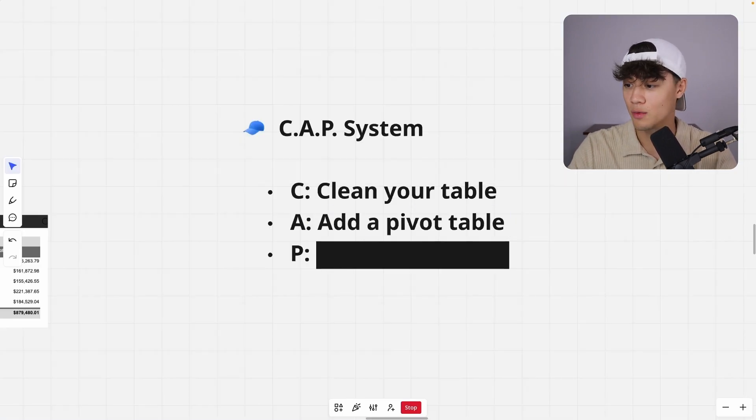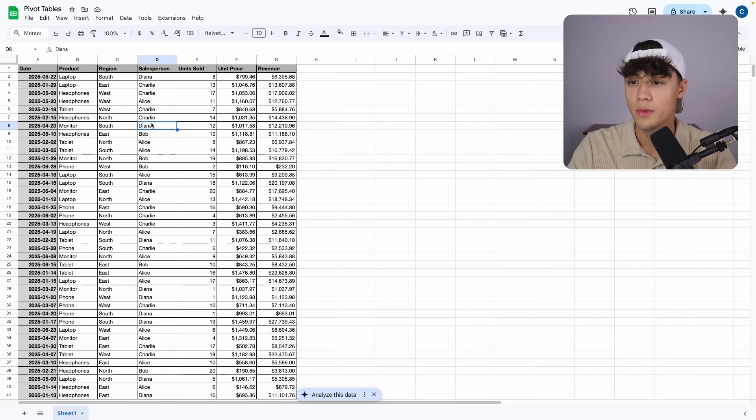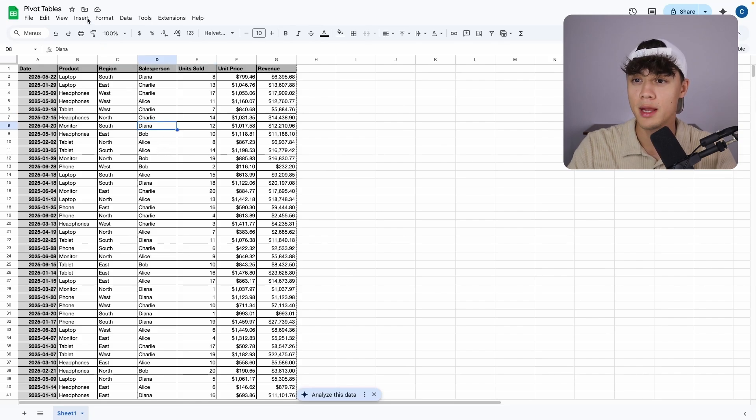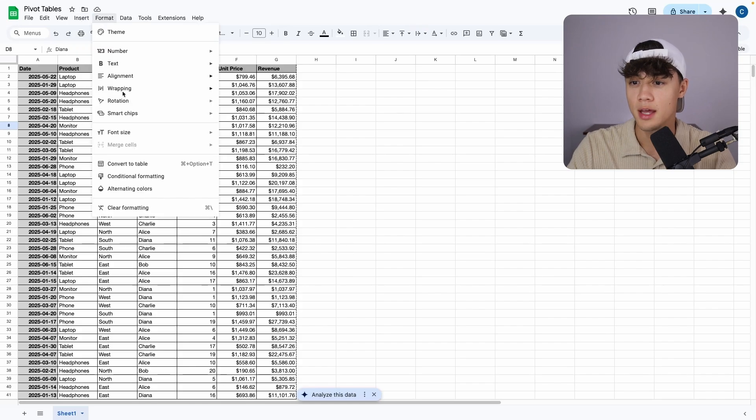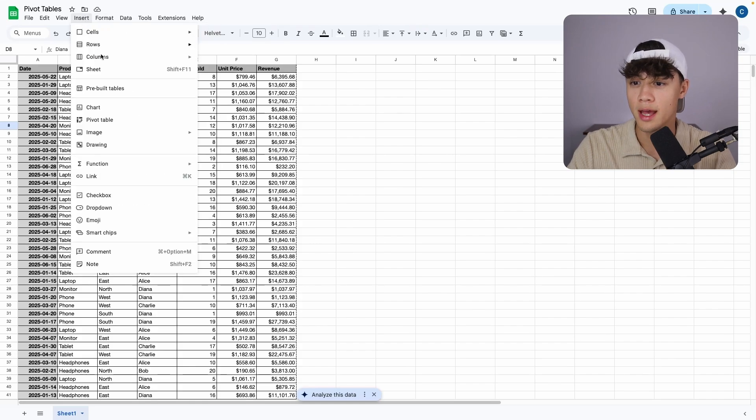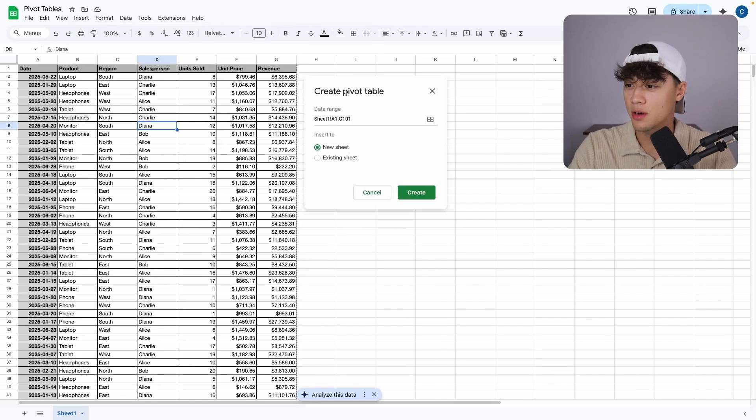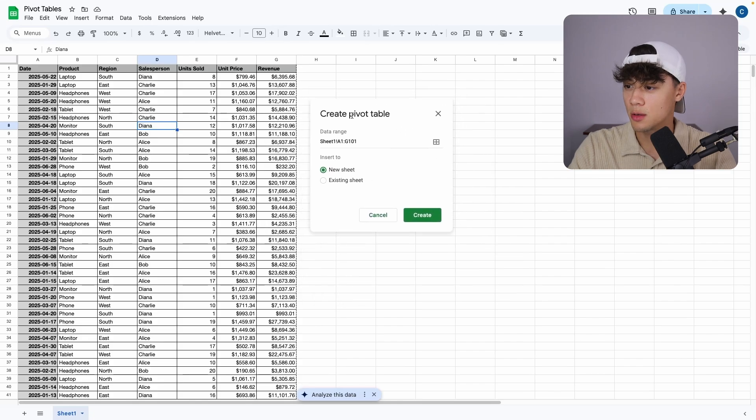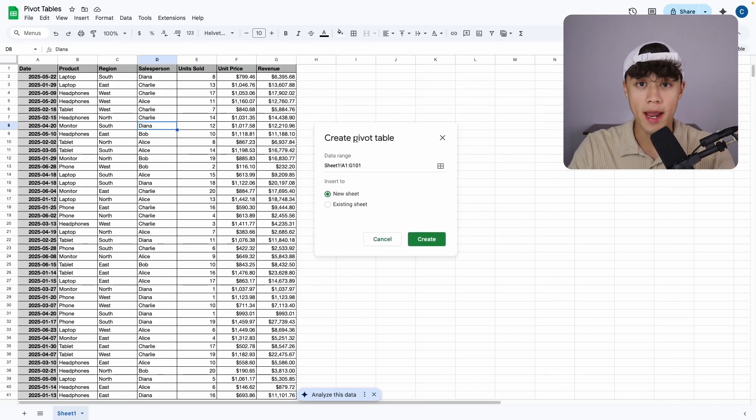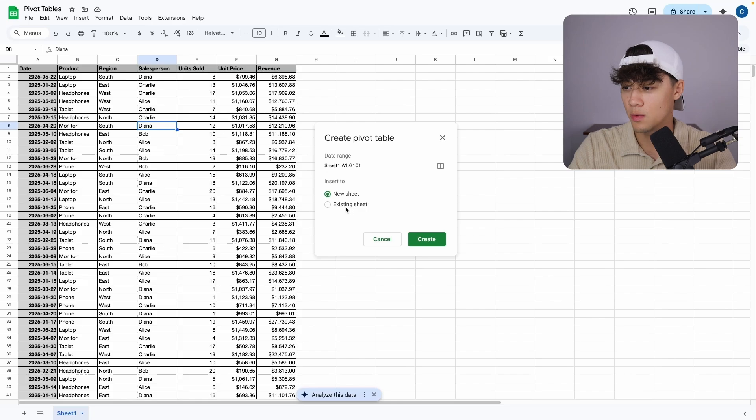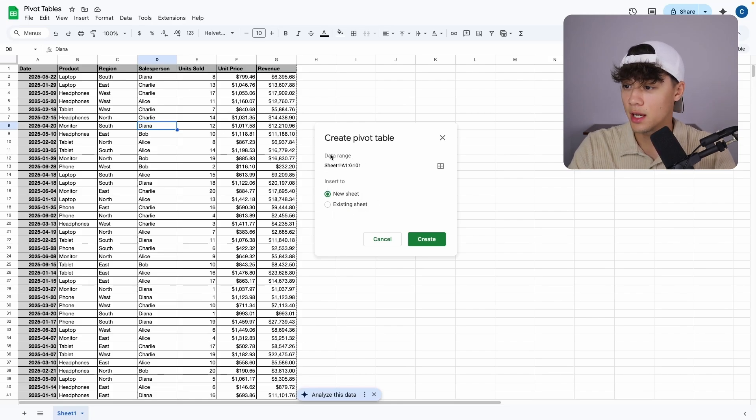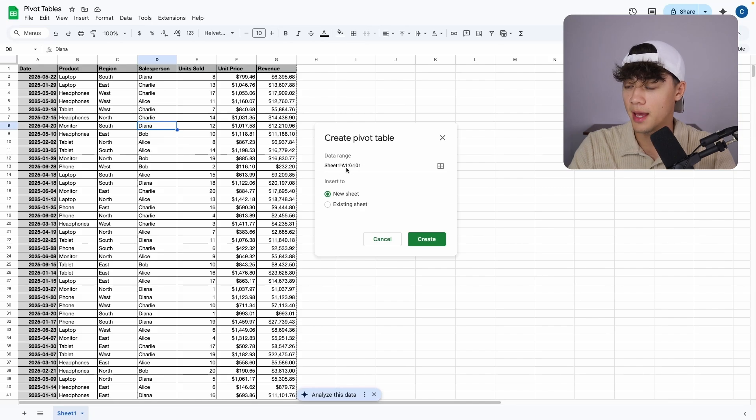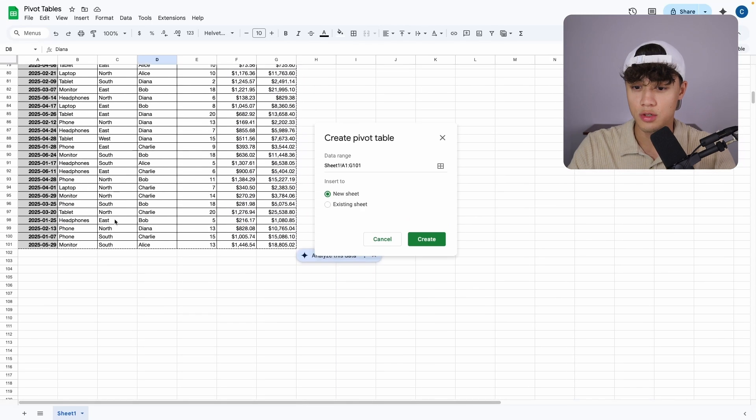Once that's done, we can move on to A, which is add a pivot table. And we can select anywhere in the table. And then what you want to do is go up to the menu bar over here and click on insert, and then scroll down till you find pivot table. Now, once you create a pivot, it's going to come up with this little pop up. And it's basically asking where do you want to put the pivot table, so we can put it on a new sheet or we can put it on an existing sheet. We also have the data range.